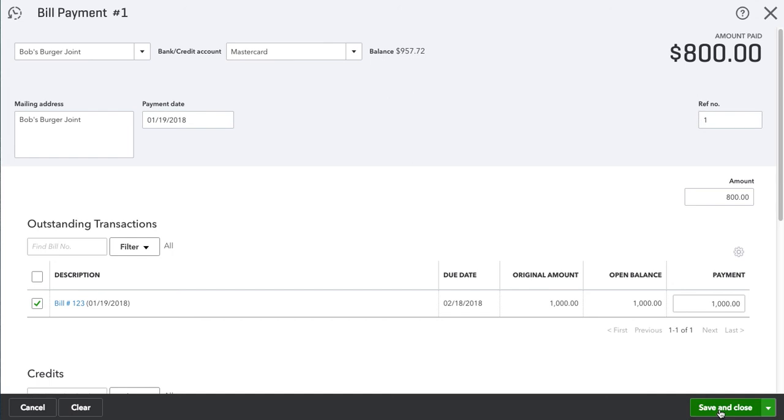And that's how you apply a vendor credit to a bill. If you like this video, please feel free to subscribe, hit the like button, share it. Any questions, please feel free to leave them in the comment section below and I will get back to you as soon as possible. Thank you so much.